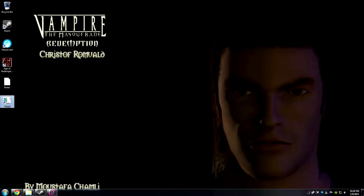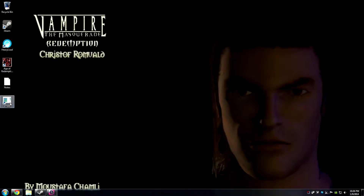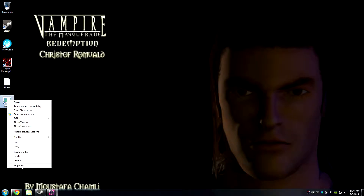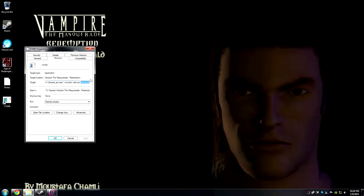First, you'll need to make a shortcut of your executable directly from your Vampire the Masquerade Redemption folder. So you have to go from the executable. I'm using the AOR executable and I created a shortcut here. Under its properties, I made sure I enabled console and I'm enabling AOR for this, and you want to put in dev mode — so, slash D-E-V-M-O-D-E.